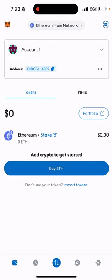Today I'm going to quickly show you how to delete a network on a MetaMask wallet. This is fairly easy to do — it's easy to add a network, but how do you actually delete them?